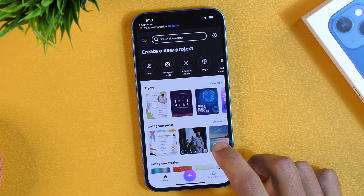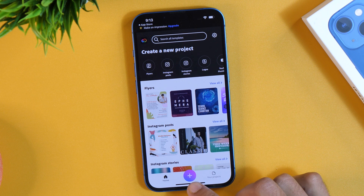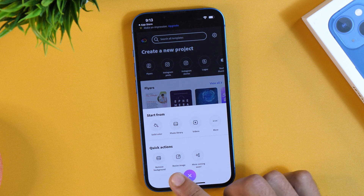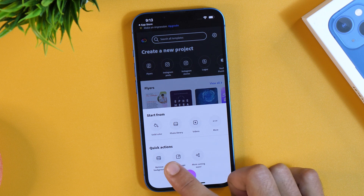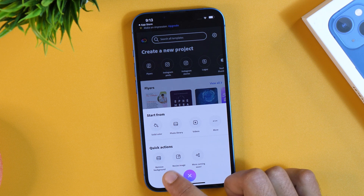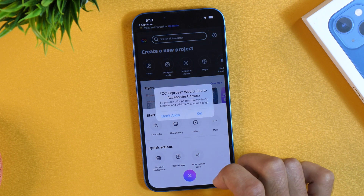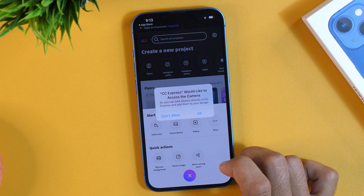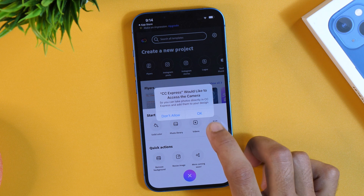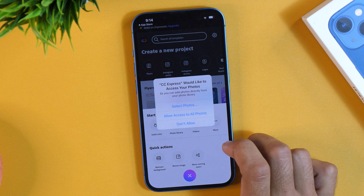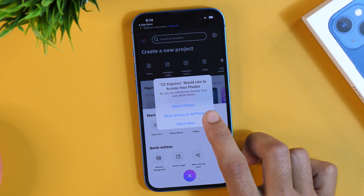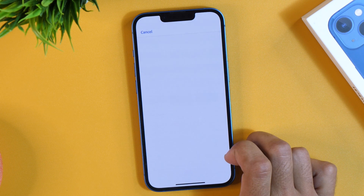Now, in order to remove the background from any picture on iPhone, you will need to tap the plus icon. Then from the quick actions, choose Remove Background, which is very helpful for removing the background from any photo on iPhone. It will ask for permission, so tap OK, and then Allow Access to All Photos.